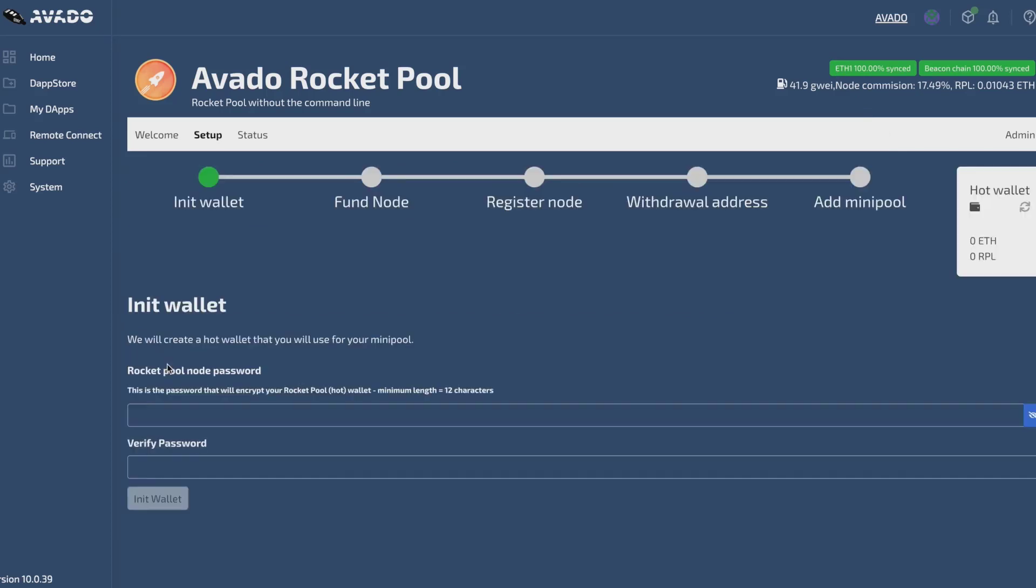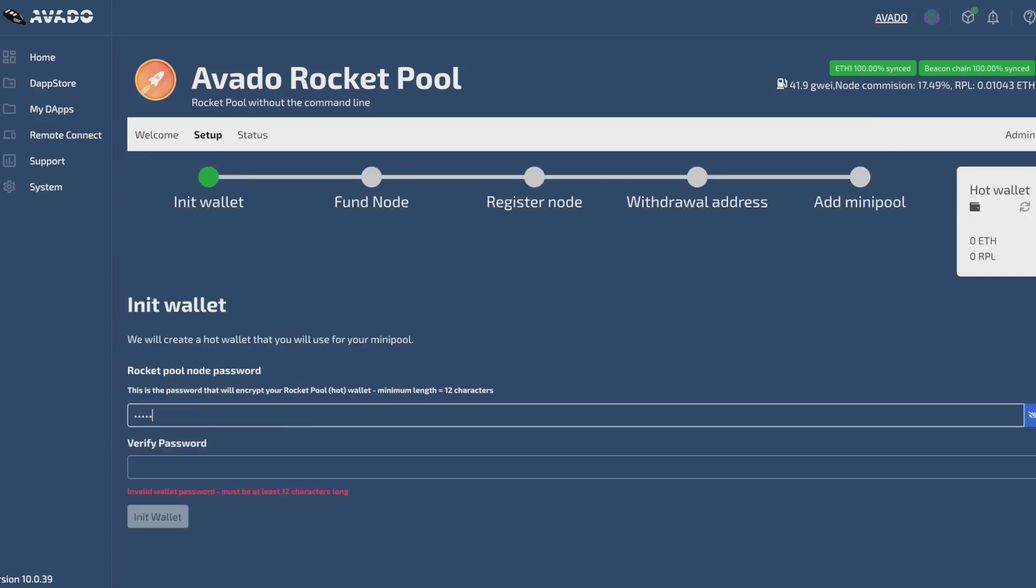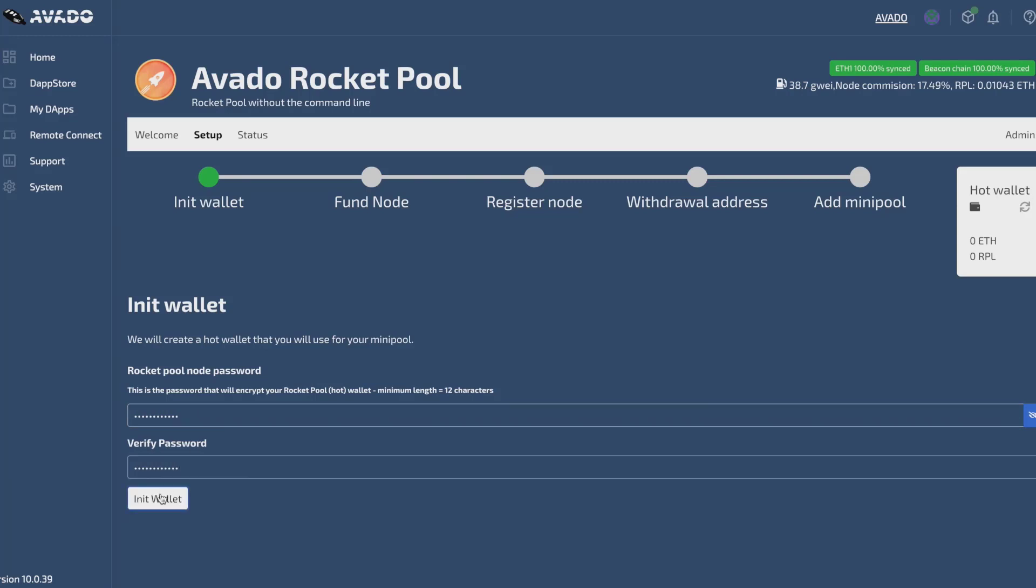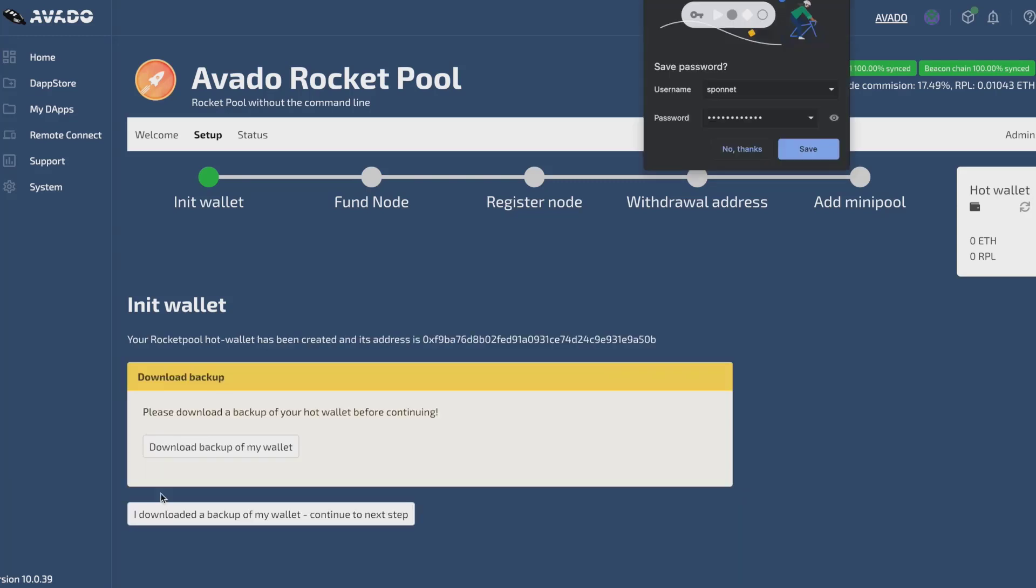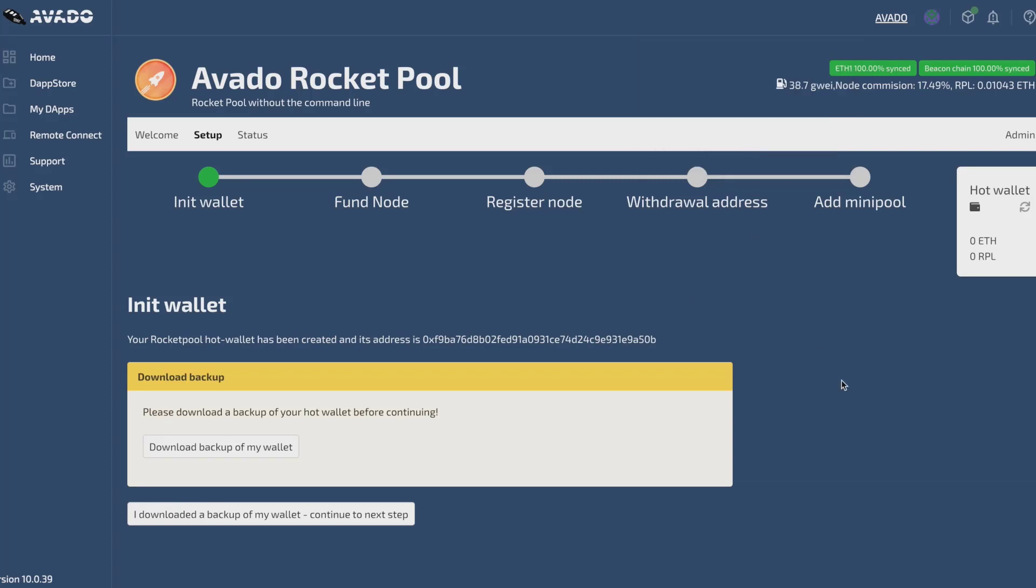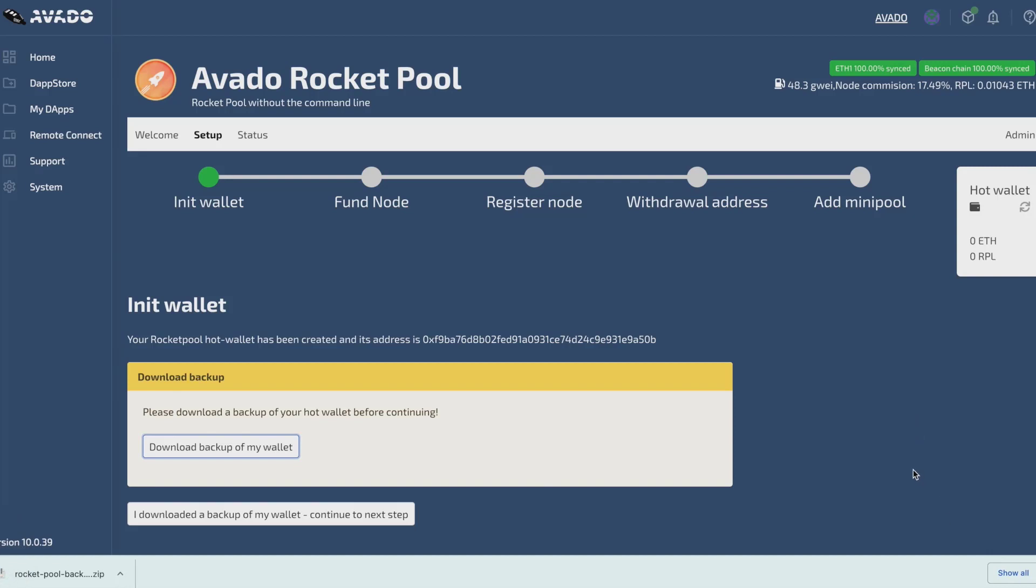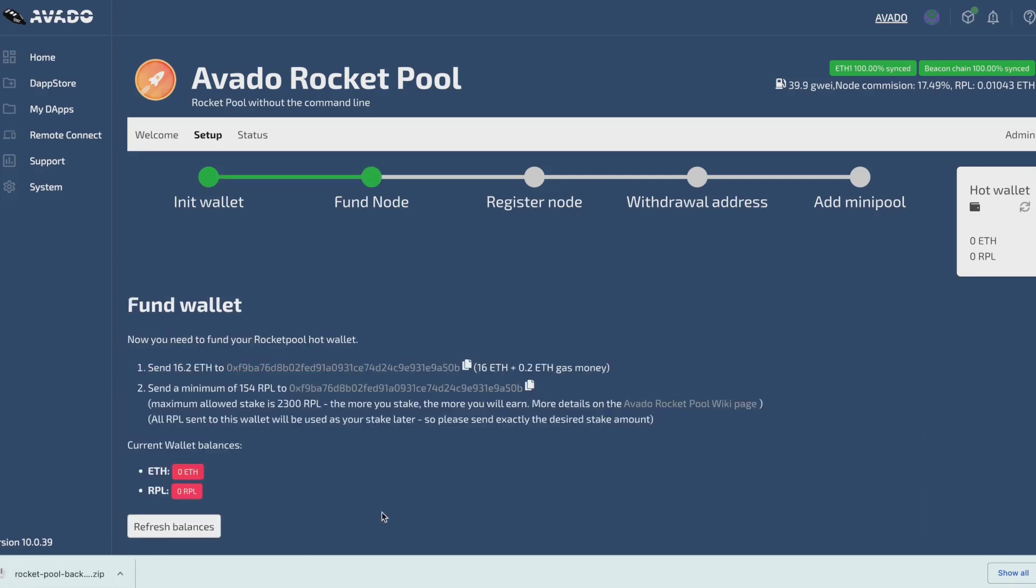First I need to initialize my hot wallet. I need to provide a node password for this, so I just enter a strong password and click init wallet. Now I need to download a backup of this wallet. We strongly recommend this because you might need it later on to restore a backup. After I save this wallet, I continue to the next step.